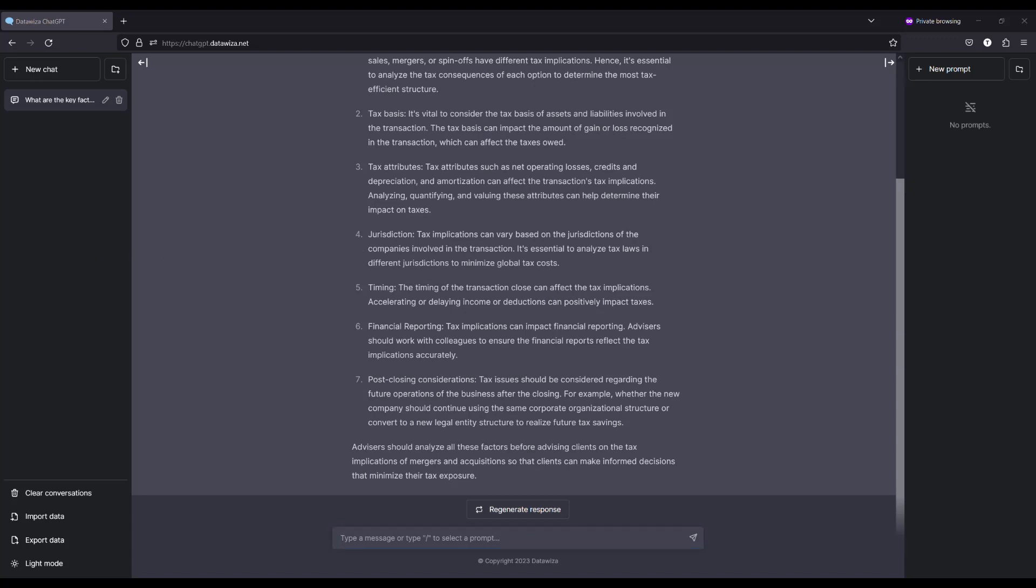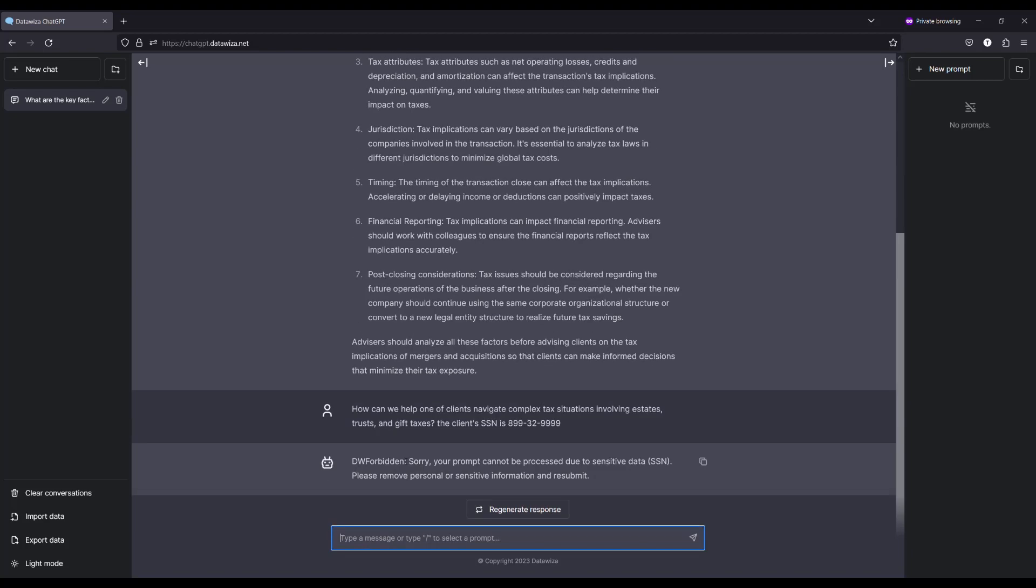Yet, if any sensitive information, say a social security number, is entered, Datawiza triggers an automated block and issues a warning message to the user. Upon removal of this sensitive data, ChatGPT can be used as standard.